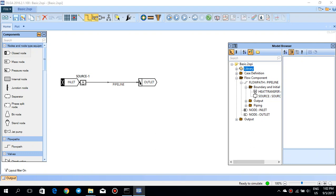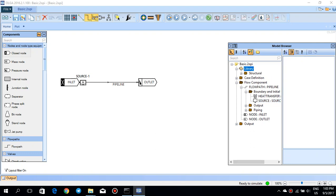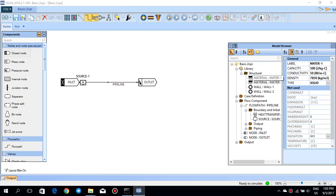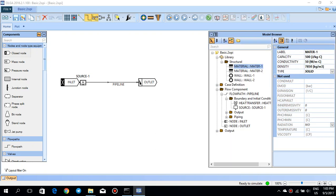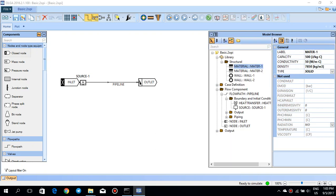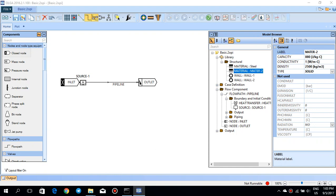Starting from the top, you have a library which is the structural part. The structural part contains the materials and the walls for the pipelines already created. There are two materials already defined in this basic case. The first one is called material 1 and the second one is called material 2. Let's rename material 1 to steel, and material 2 to insulation since it has a much lower conductivity than the first one.